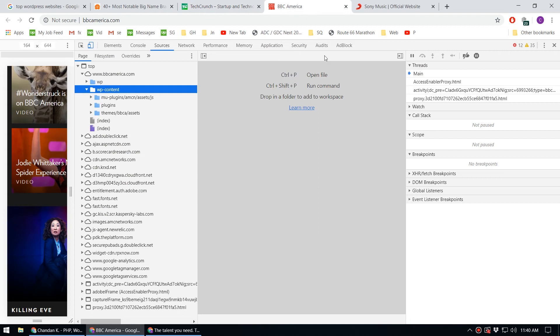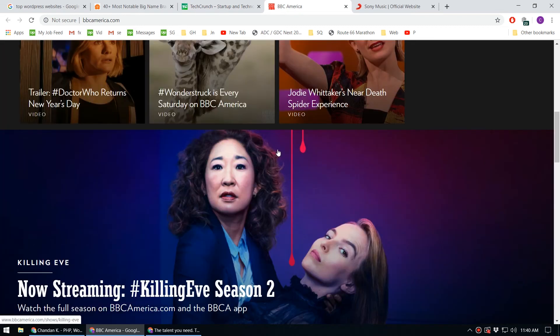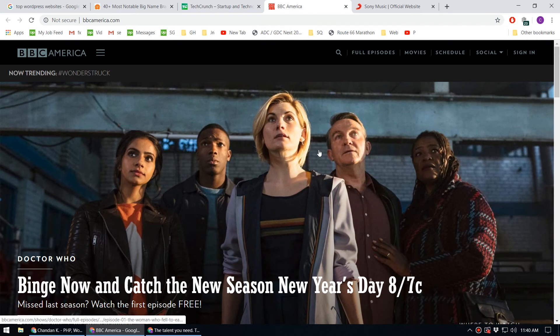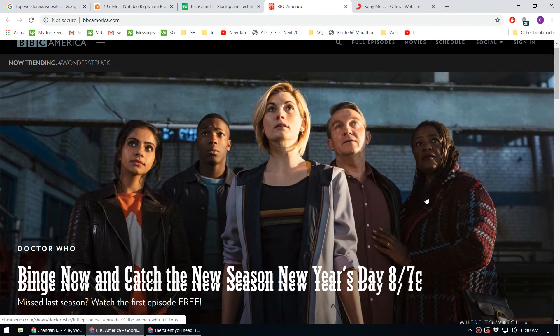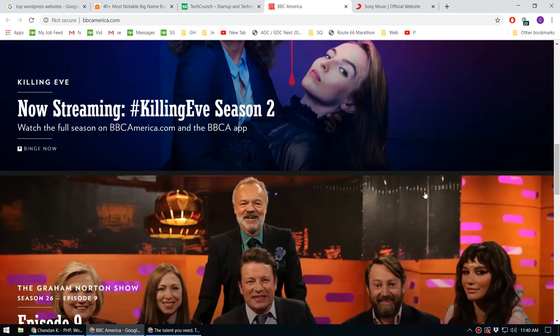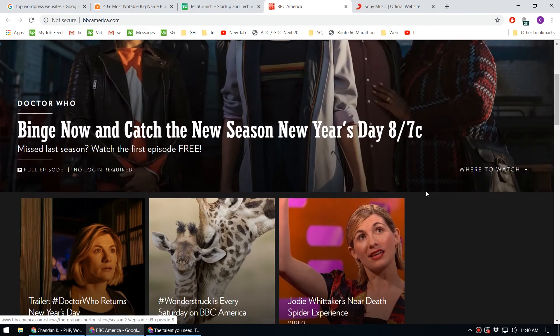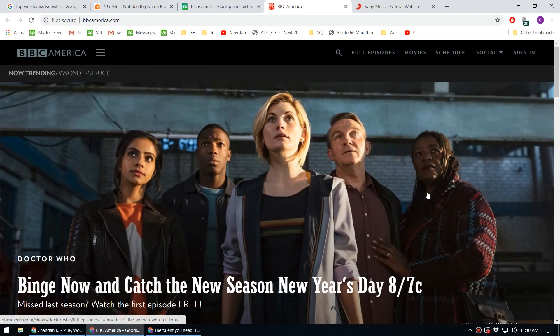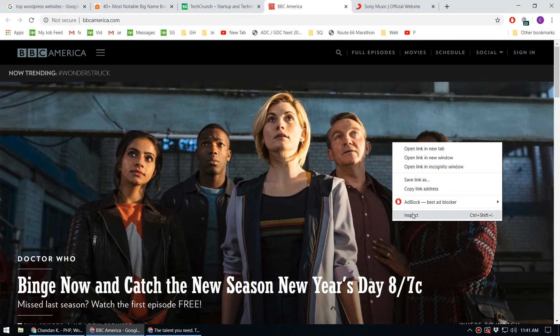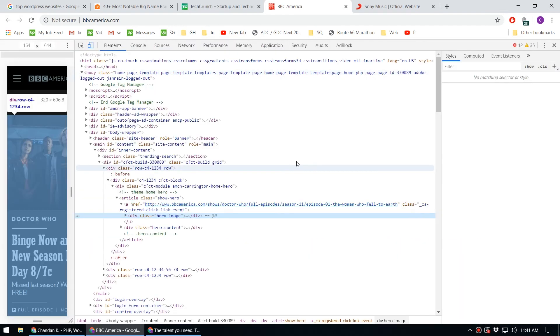Take a look at BBC America - this site is built on WordPress. You may ask, how do we know they're using WordPress? You can see that by right-clicking and going to inspect if you're on Google Chrome.